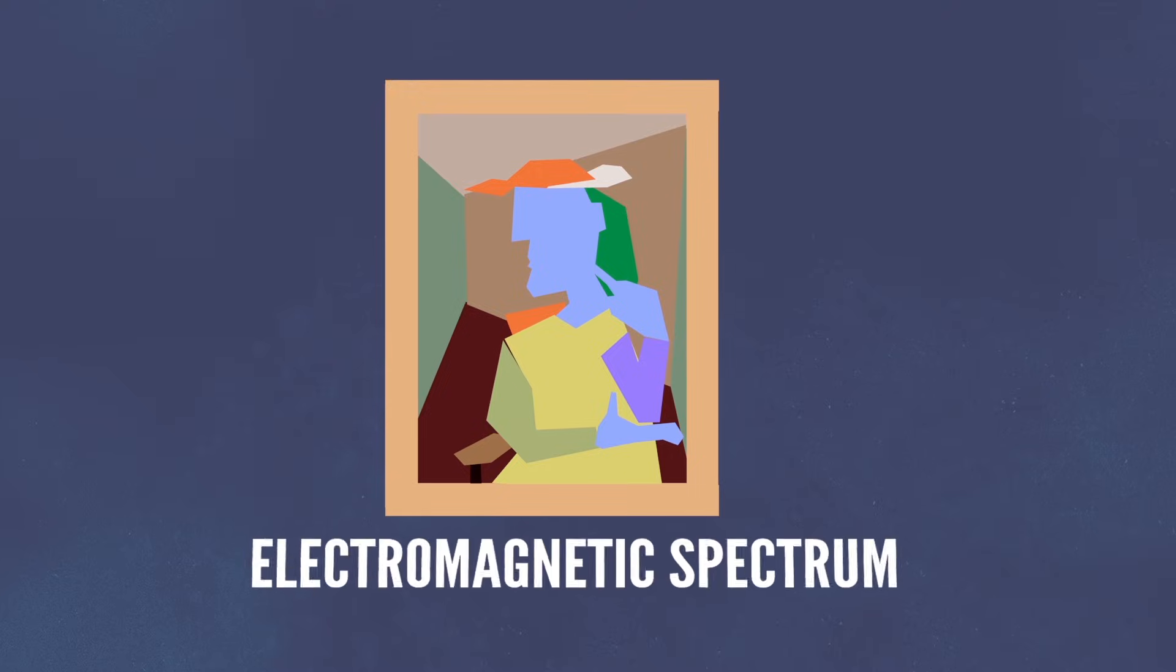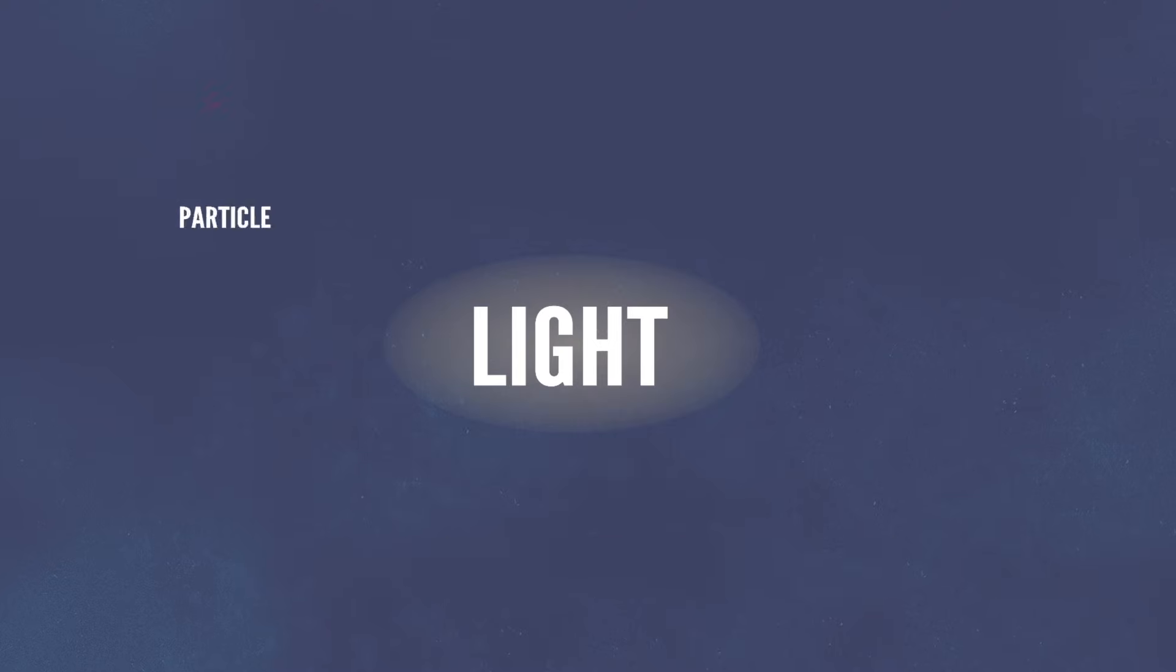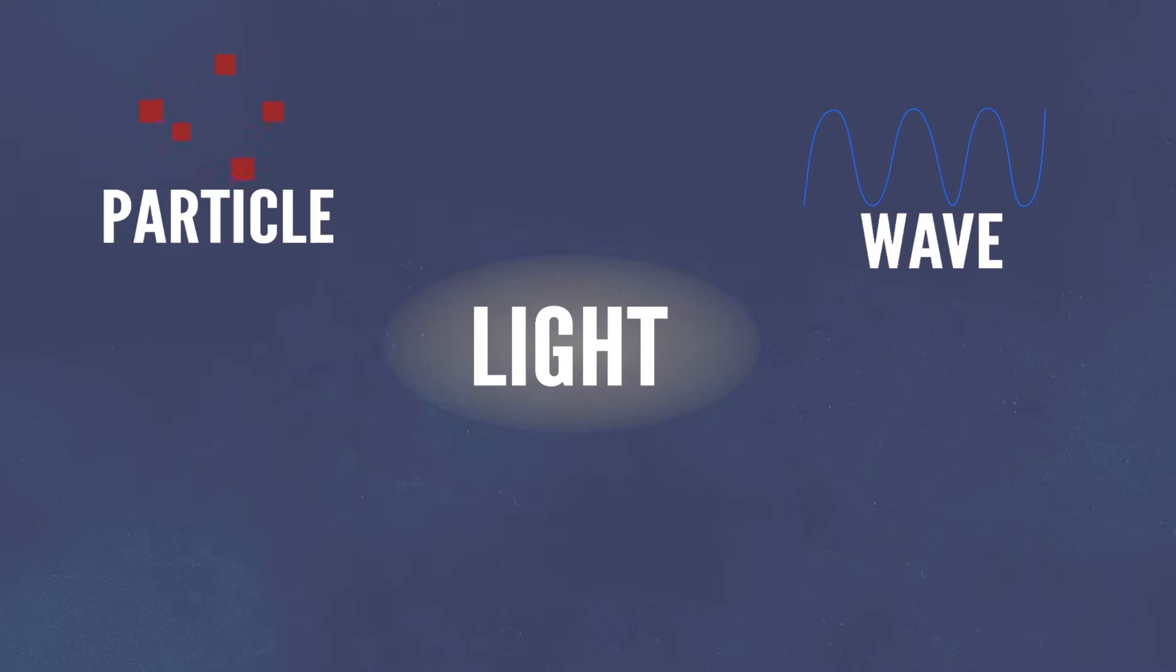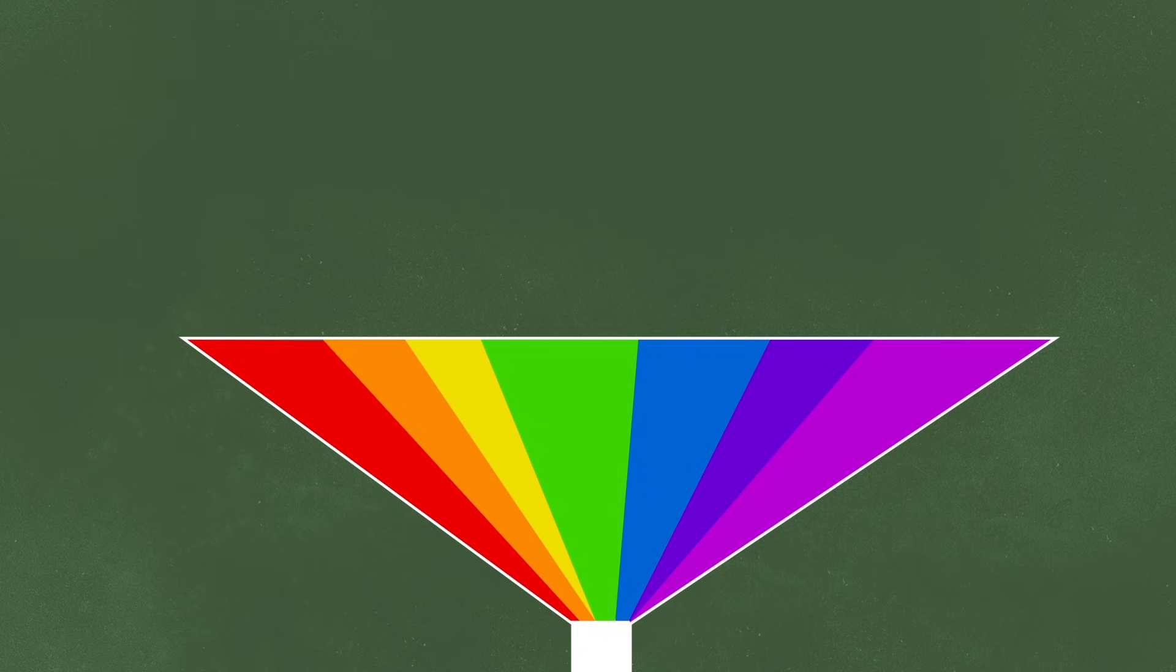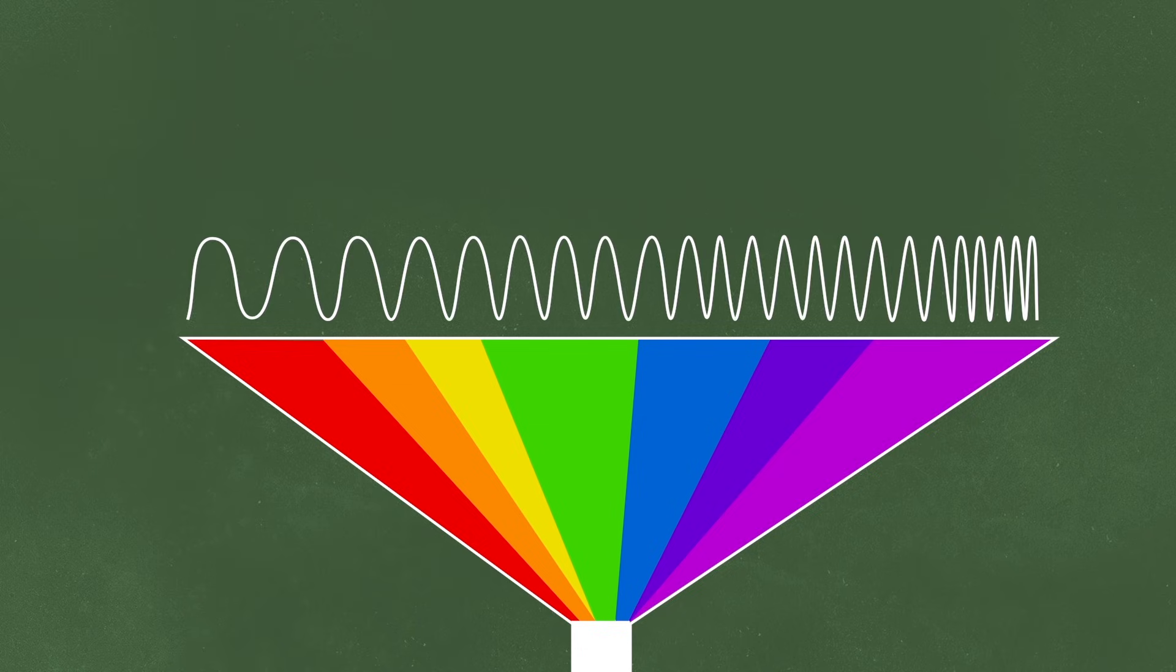To answer that, let's take a look at the electromagnetic spectrum. Because light is both a particle and a wave, it has a wavelength. And in the visible portion of the spectrum, those wavelengths correspond to a particular color of light.